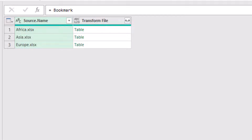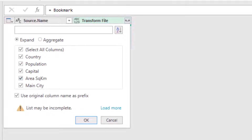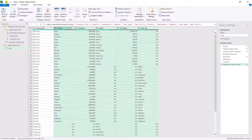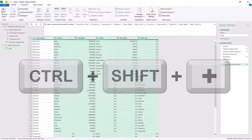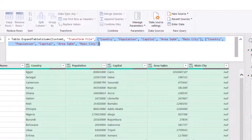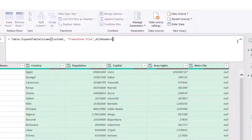Now it's time to expand the transform file column. I click on the double-sided arrow and choose Expand. I uncheck 'Use original column name as prefix' and hit OK. I encounter the same problem — not all column names appear. Looking at the formula bar, the Table.ExpandTableColumn function has been applied with column headers hardcoded in curly brackets. I select all those column headers in curly brackets — which are in list format — and replace them with 'all headers.' When I hit Enter I get all the headers from all the tables.